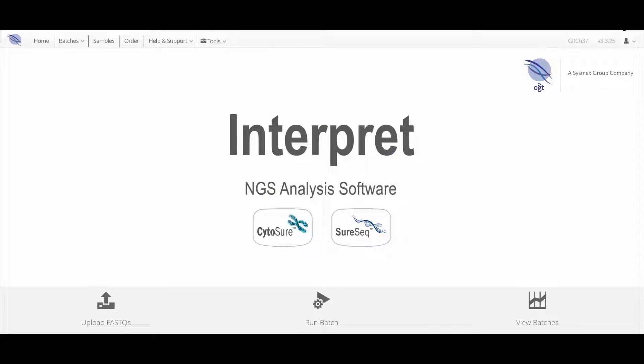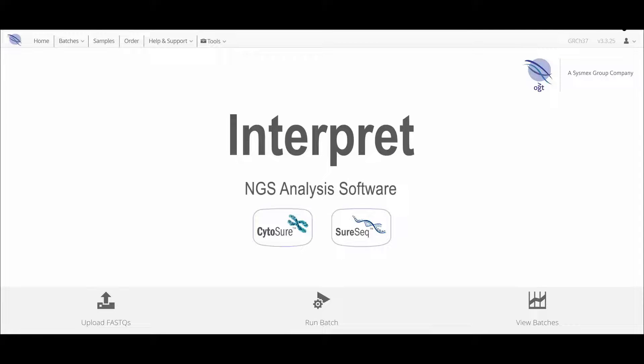Analysis of next-generation sequencing data generates a large amount of QC metrics. In this video, we're going to see how the Interpret software creates easy-to-navigate displays of QC metrics to help the user assess the performance of their sequencing runs.